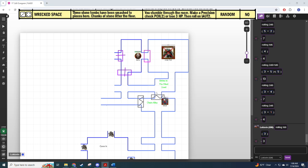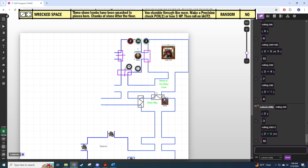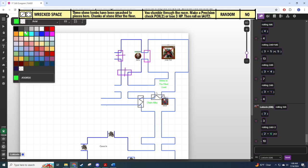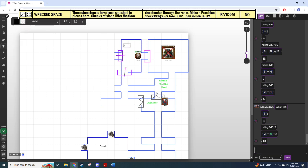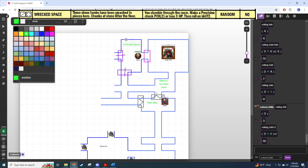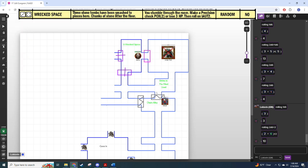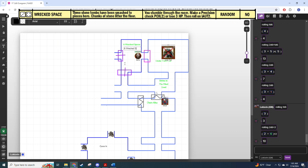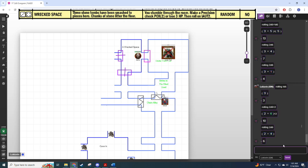Then we go back to our table here. We stumble through the room, we make a precision check. This is basically 2d6 plus our precision, which is two. We need to roll an eight or better, which we crush. You stumble through the room, make a precision check or lose three HP. And then we get an IAUT 1 roll. But before we do that, let me just quickly mark a wrecked space. It's not unique so we just make a note. Is the undertrolls lair unique? The undertrolls lair is unique, forgot to write that down.